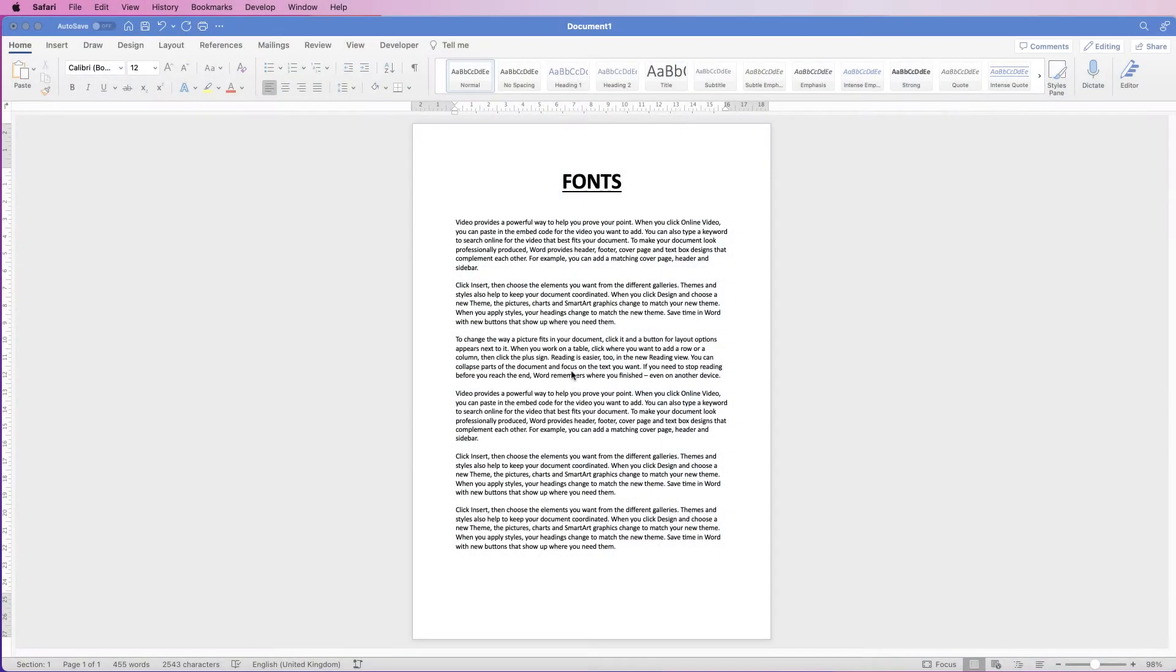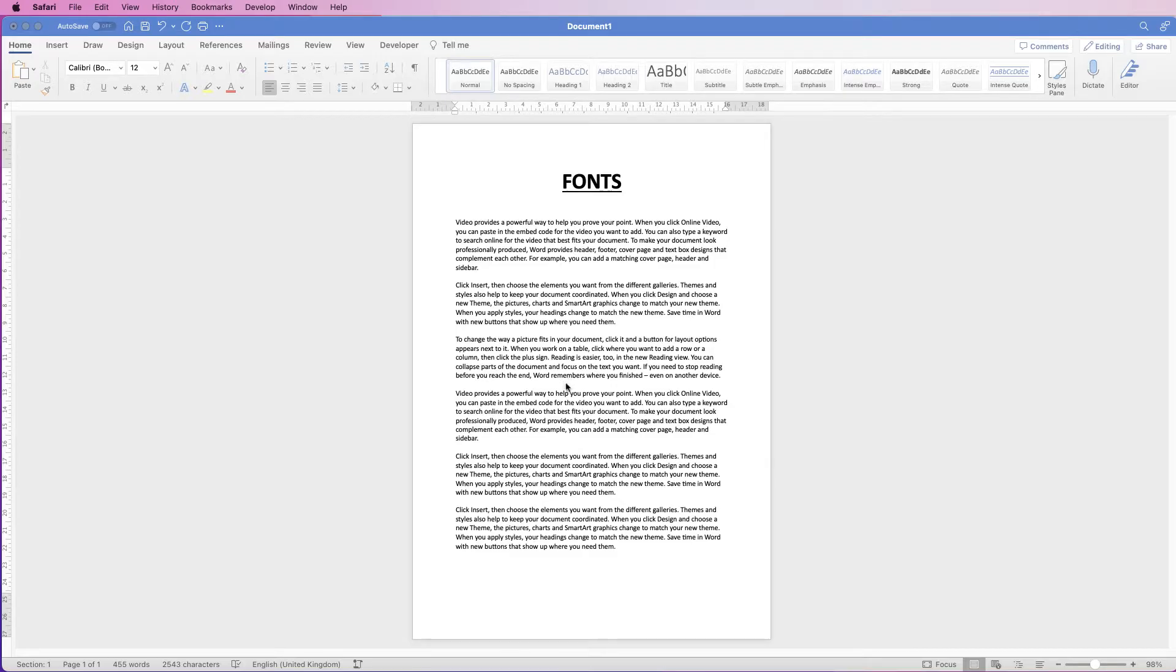Hi, welcome to the channel and today I'm going to be showing you how you can format your document. I'm going to be covering fonts, margins, line spacing, and text alignment.